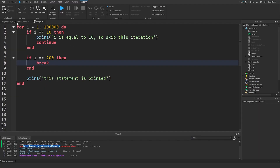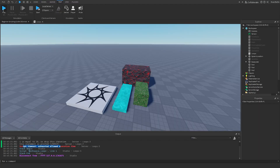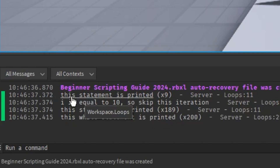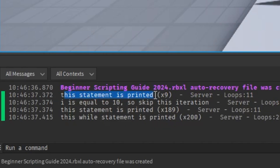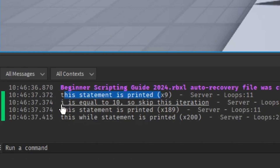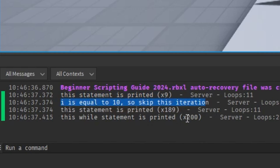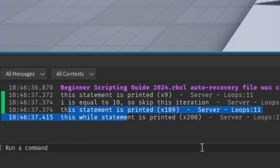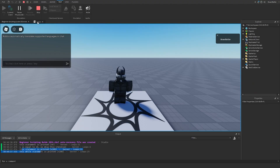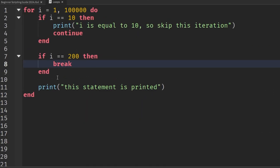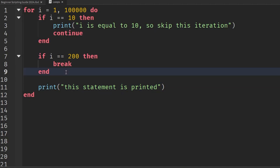Now going into the game, we can see it first prints 'this statement is printed' nine times, then hits the 10th iteration saying 'i is equal to 10, skip this iteration', and then prints the rest of the statements until it reaches 200. That is basically how the for loop structure works with continues and breaks — these two are very important for controlling for loops and while loops when certain conditions are reached.